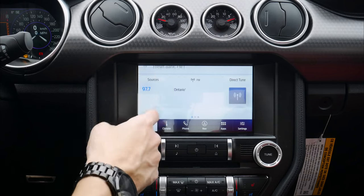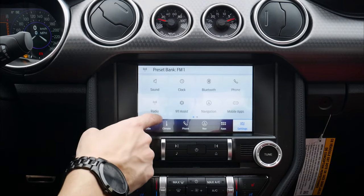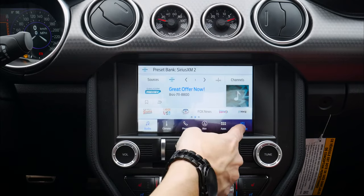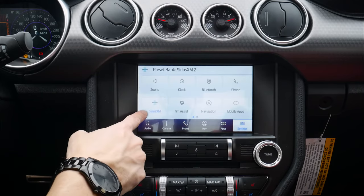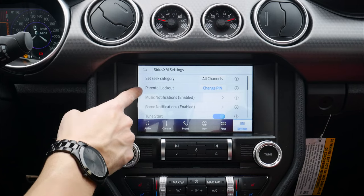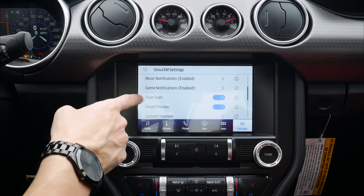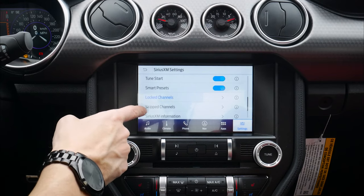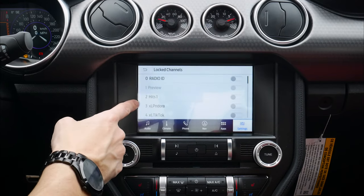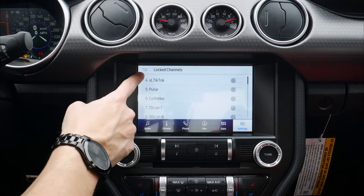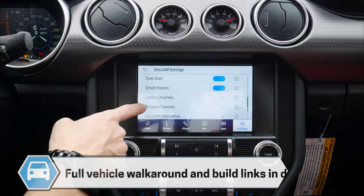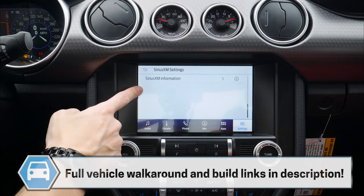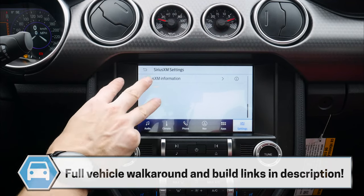Moving back into the SiriusXM settings, we've got a few different options: we can set different categories, enable or disable music, use tune-to-start, manage presets, and lock out certain channels. So if you don't want to listen to explicit content or certain channels, we've got that option. We can skip channels, and there's base subscription information — when you get a 2022 Mustang you do have three months of included service.